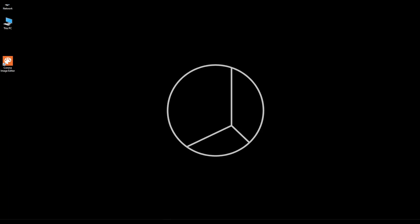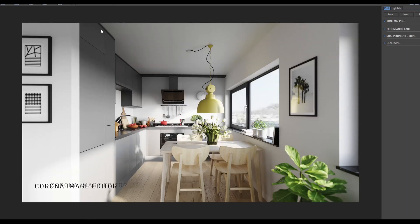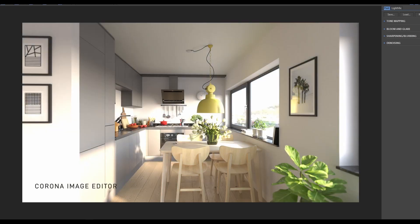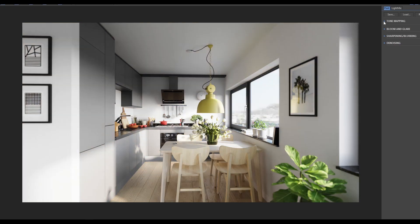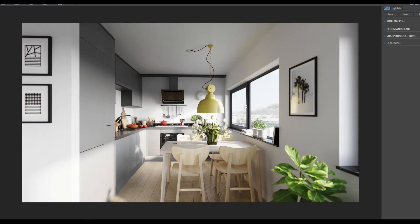Hi there, YouTubers and 3D Studio Max enthusiasts. In today's episode we're going to talk about the Corona Image Editor from Corona Render 8. If you've already installed the latest Corona Image Editor 8 hotfix 1, we're going to talk about how to transform a normal image from Corona Render using the Corona Image Editor — covering tone mapping, bloom and glare, sharpening, blurring, and denoising. Stay tuned and let's get into it.